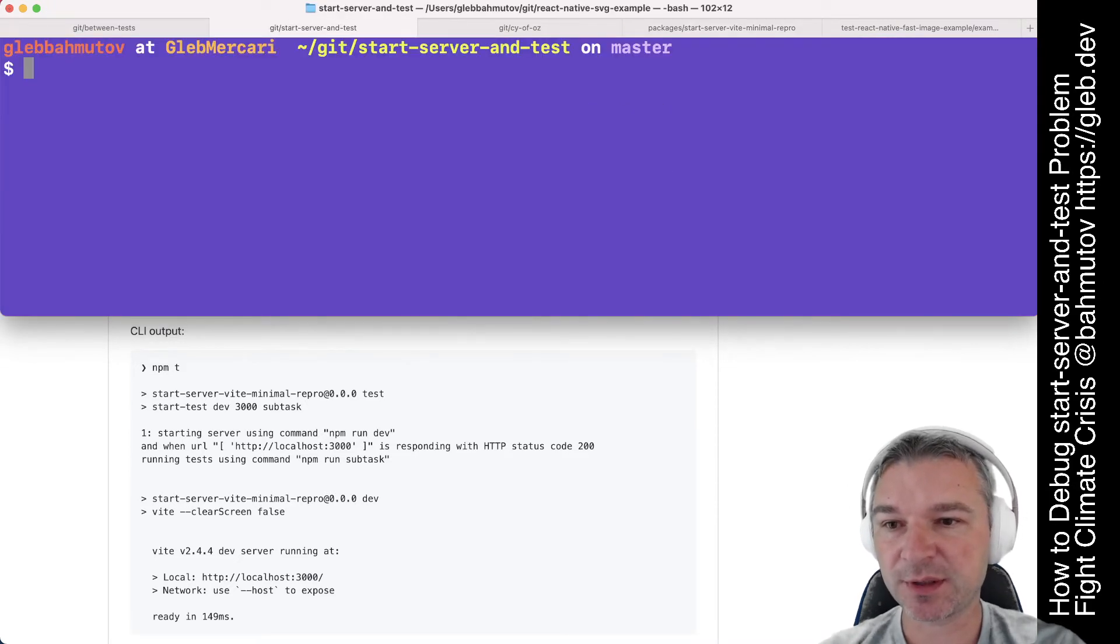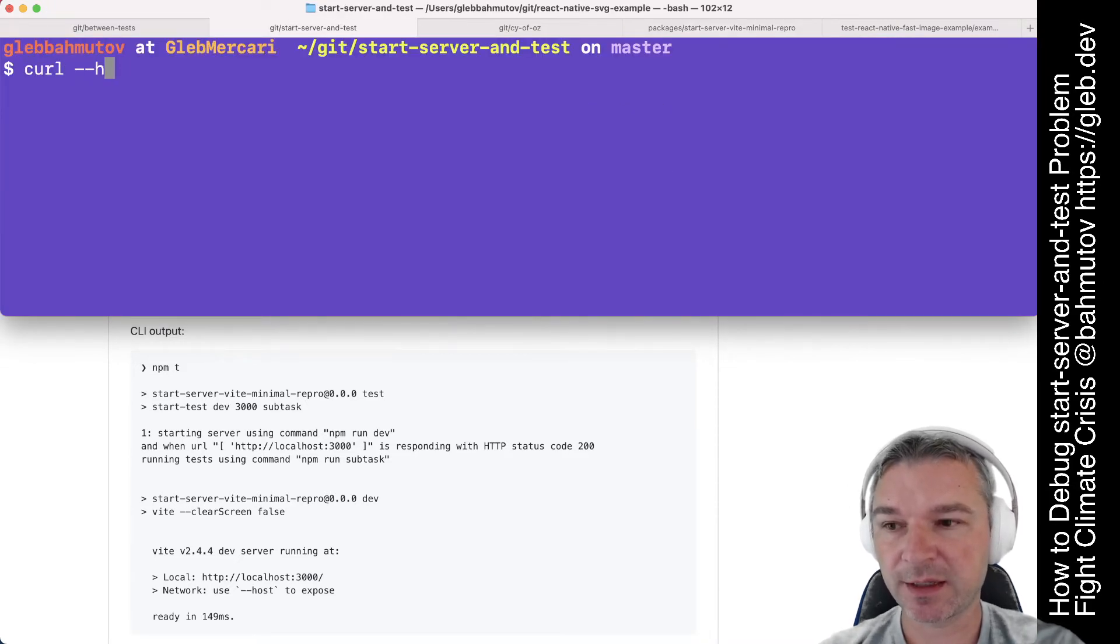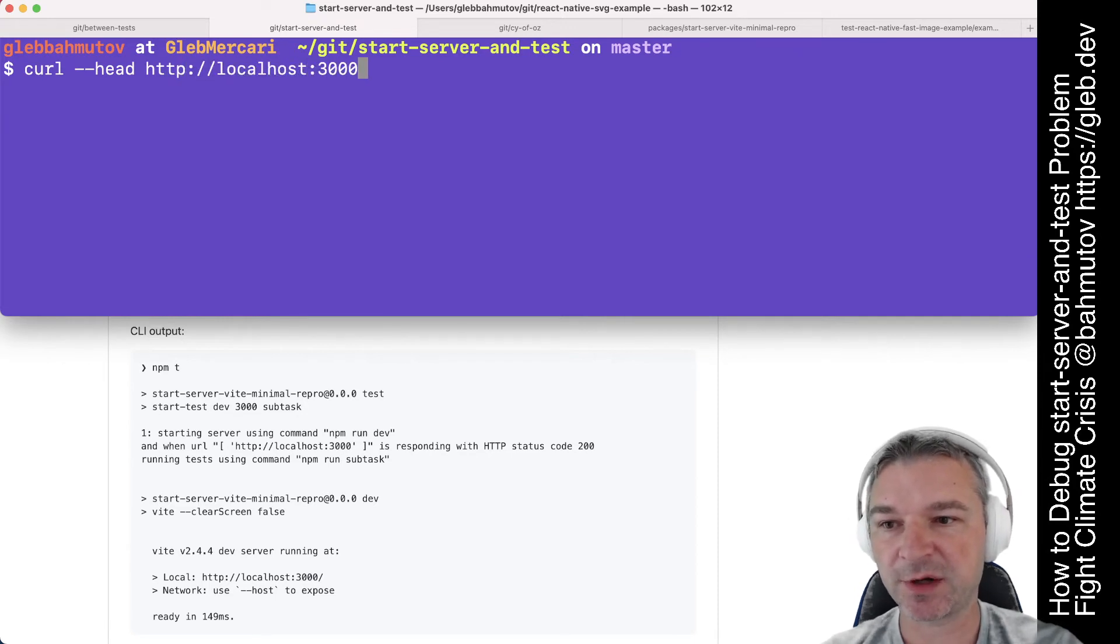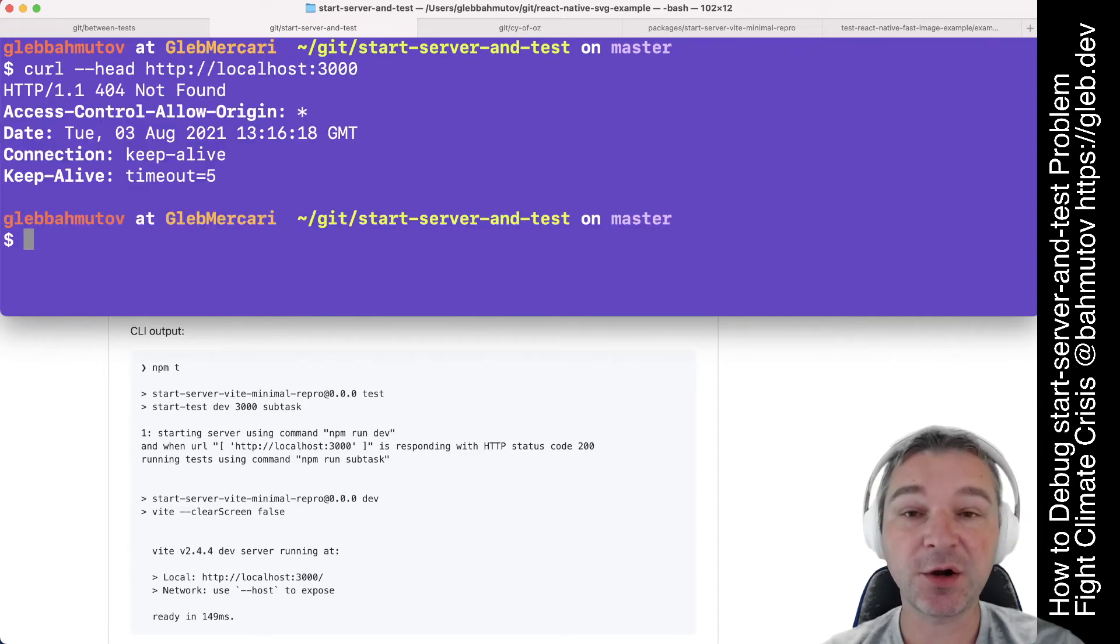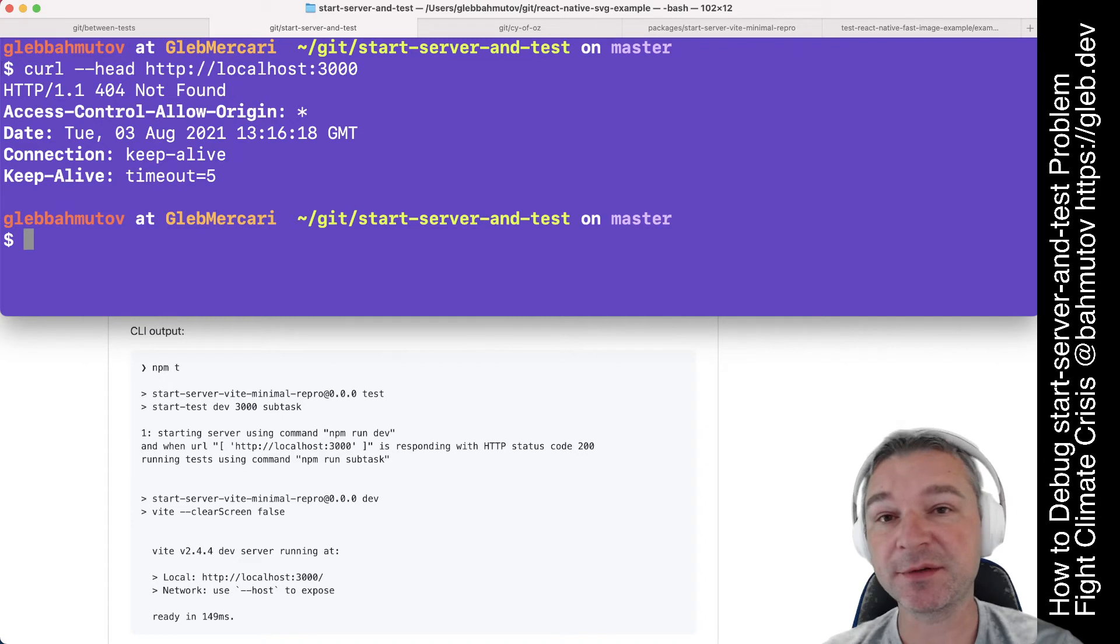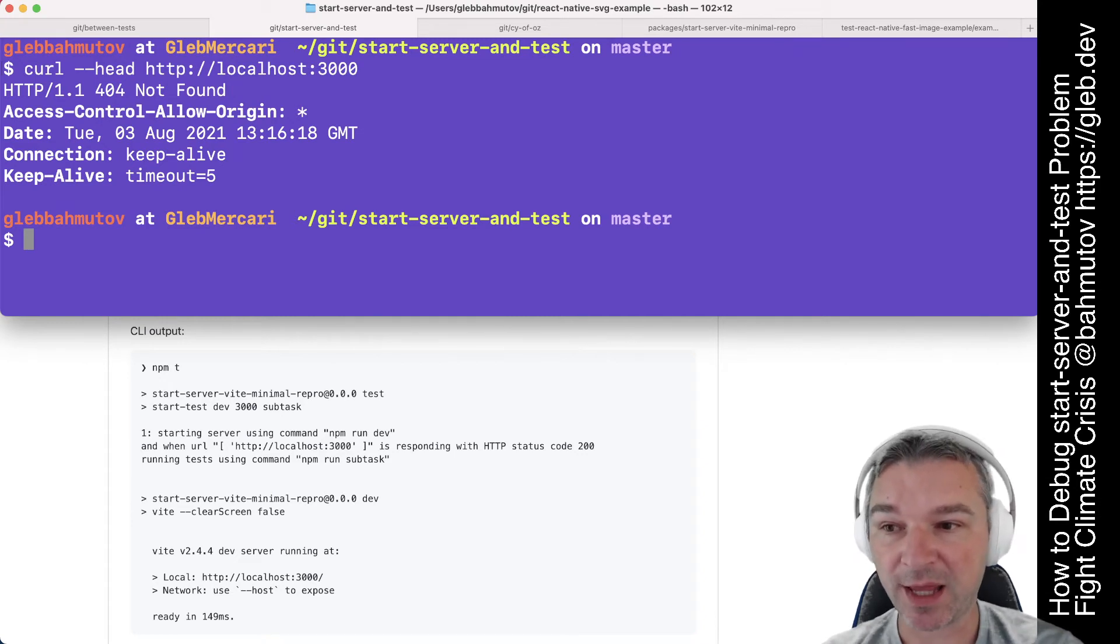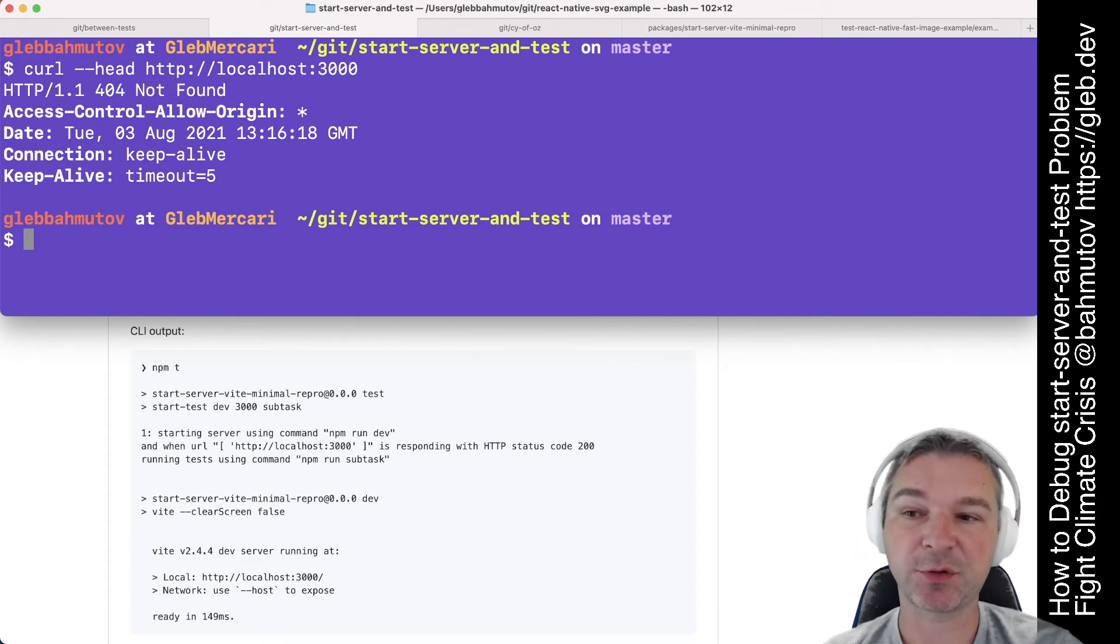So how do you do that? Well you can say curl head http localhost 3000. And notice that the vite server by default doesn't respond to the head request.